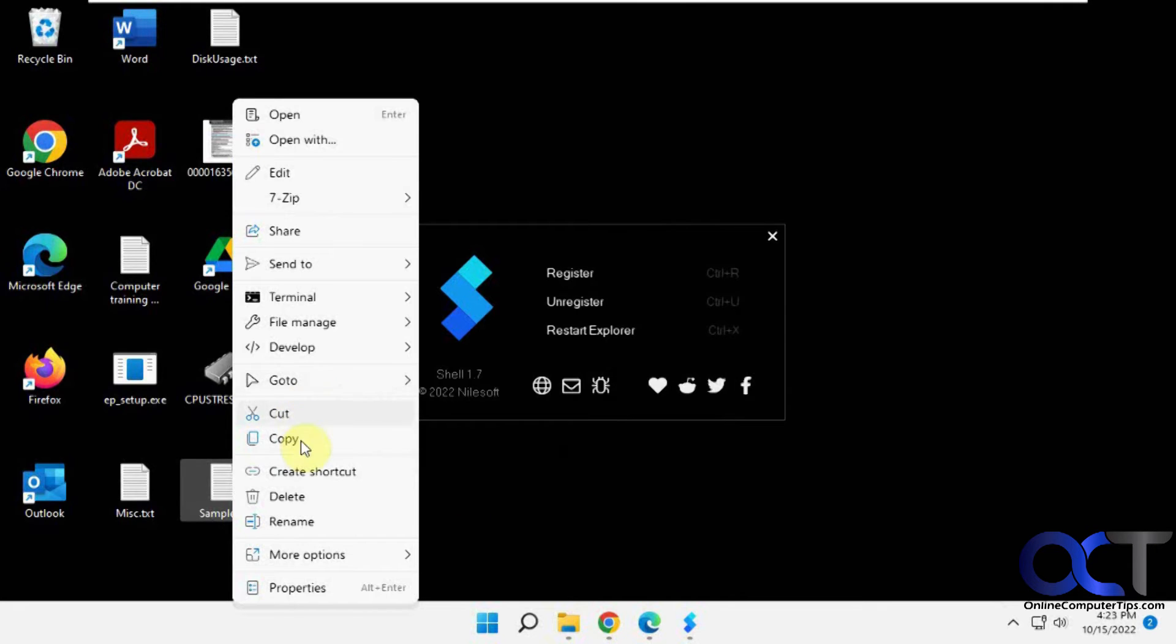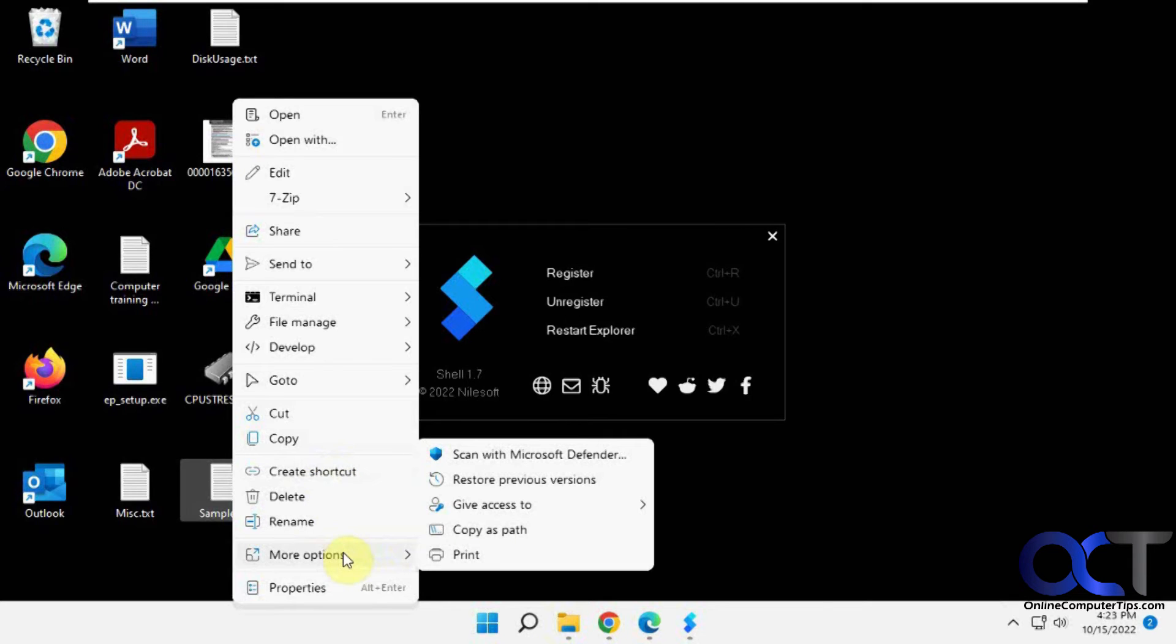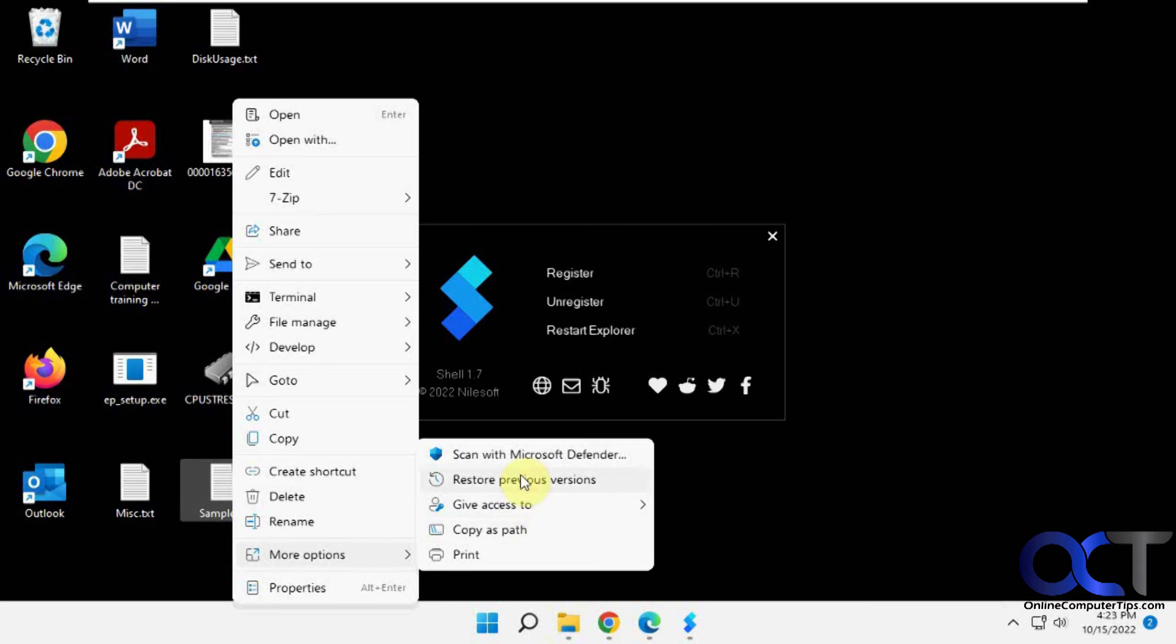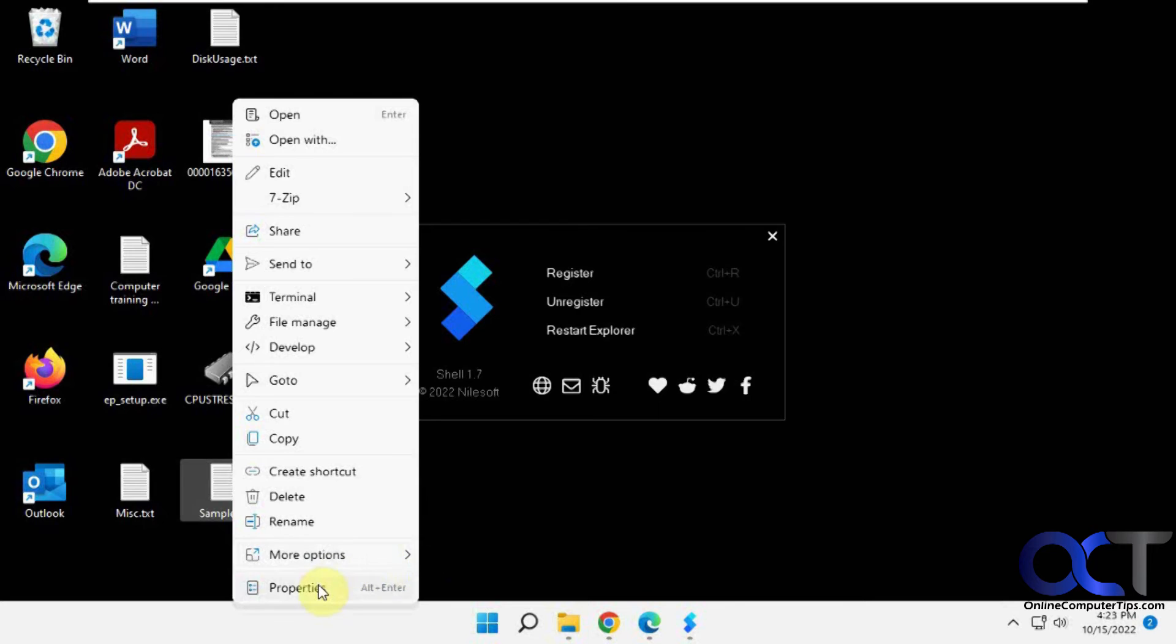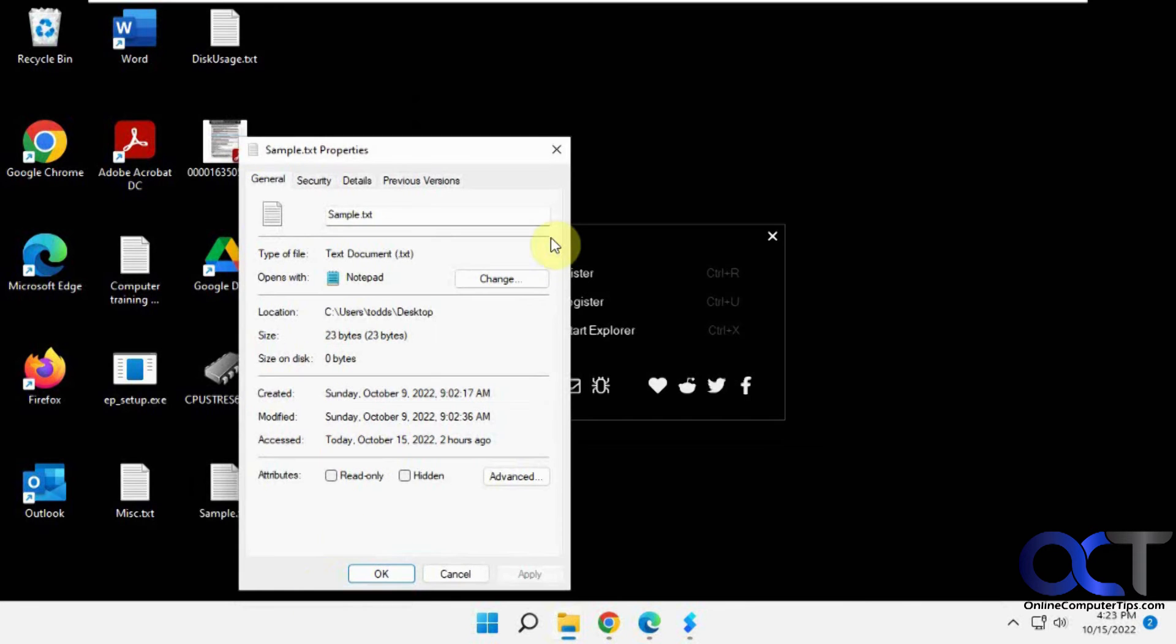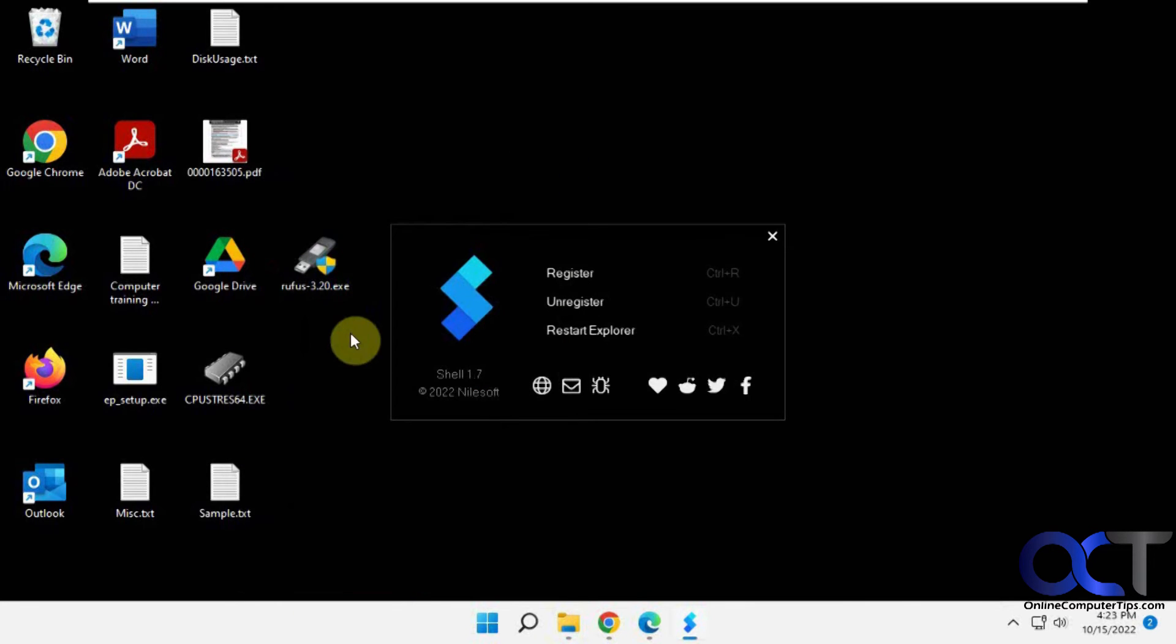You have your cut, copy, delete. Create shortcut right from there, that's nice too. More options - copy as path, give access to people. If you're using the previous versions of shadow copies, you could do that too. Scan it, print, regular properties, and so on. It's a pretty cool little feature there.